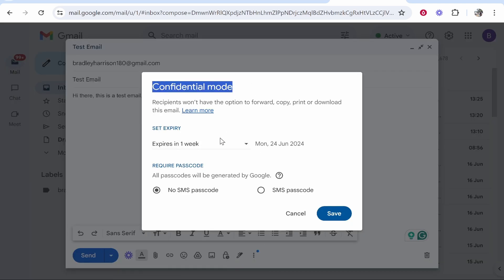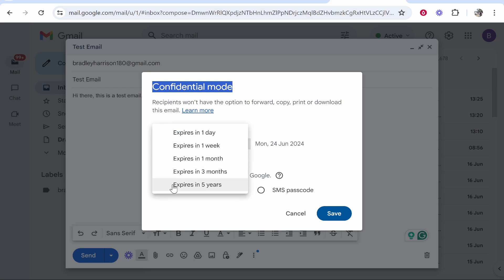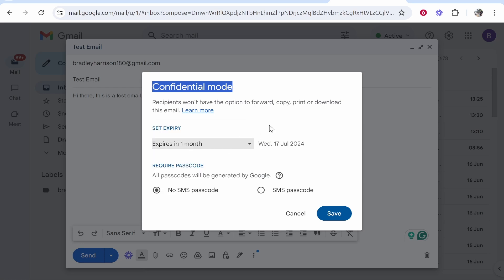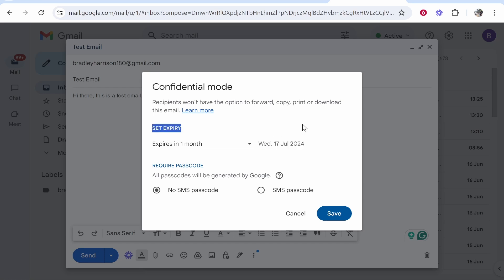Now these options here you can customize. So the email by default will expire in one week. If you want to change it to up to five years you can do that, but you just need to choose one of these settings. I'll choose for the video expires in one month and you can see when this email and password will expire.